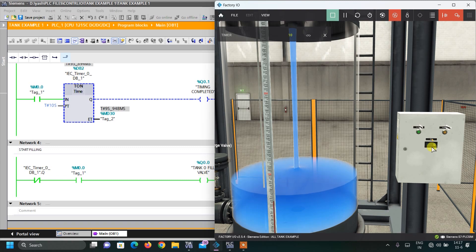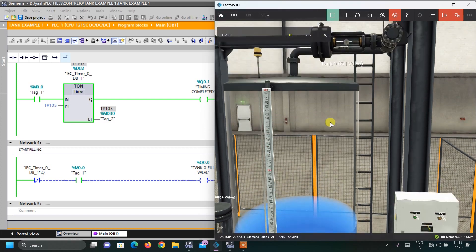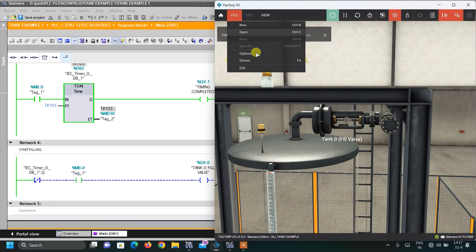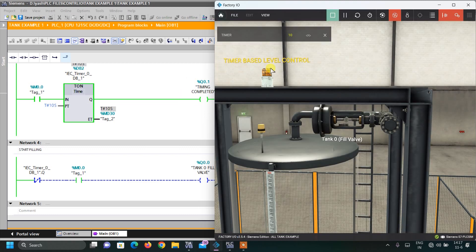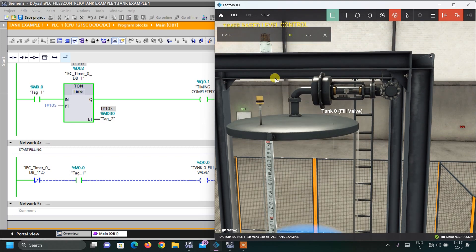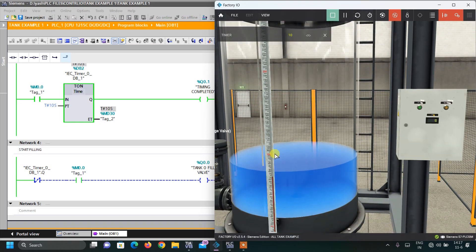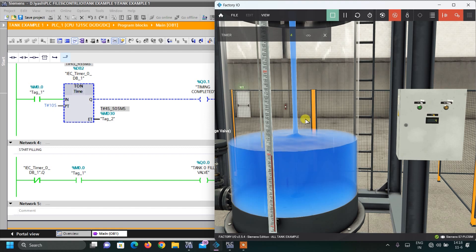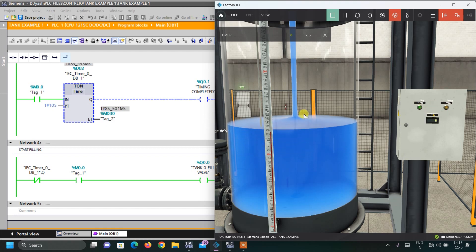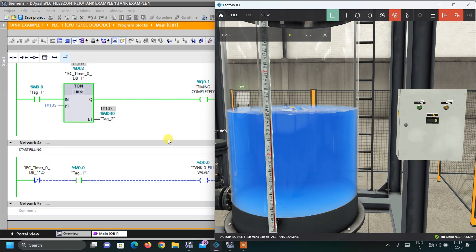You can see the timing value counting up. When timing is completed, the indicator at Q0.1 lights up, telling us the timing is done. If you want to fill for another 10 seconds, press the reset button — the timer resets and the valve turns off. Then press start again and it will fill for another 10 seconds. Each time you press reset and start, it fills for 10 seconds.